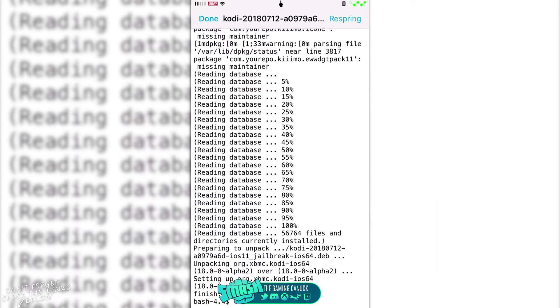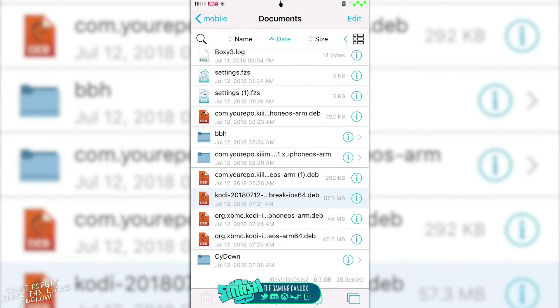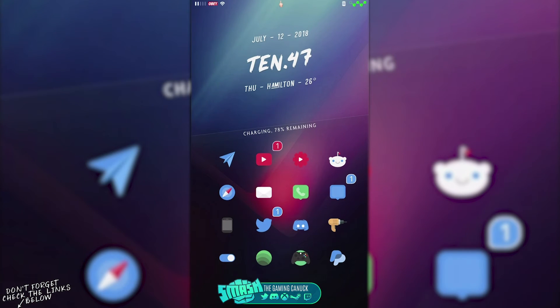If you cannot see Kodi after installing it, you're going to need to respring your device for the icon to appear. Once you hit done, your device may lock up for a second depending on how much stuff you have running.